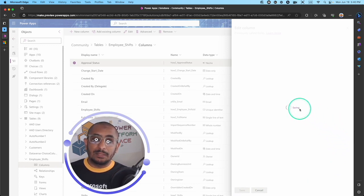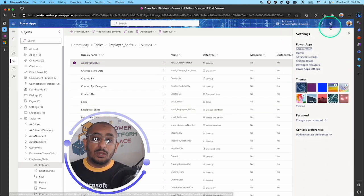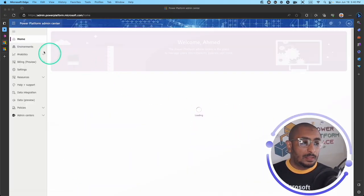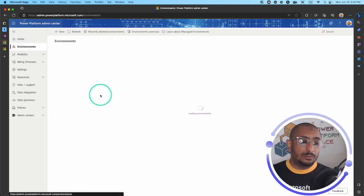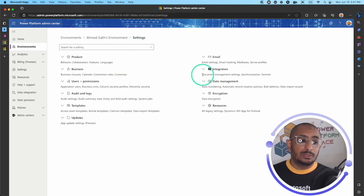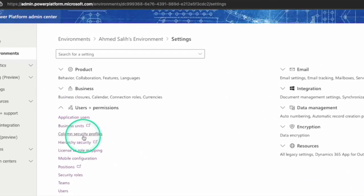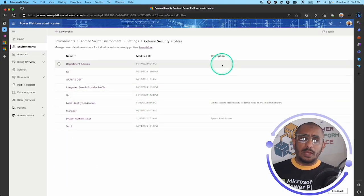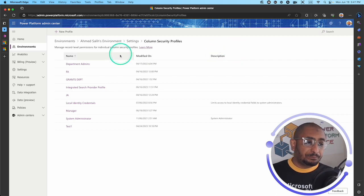That's step one. The second thing you have to do is go to the admin center of your environment. There we will create the specific profile that we would like to give certain users or teams access to. In the admin center, go to Environments, select your environment, go to Settings, then to the Users + Permissions menu. There you will see Column Security Profiles. Click on that — this is the modern way to do it, as we used to do this in the Dynamics 365 classic interface.